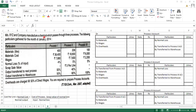They have given us information for the month of January 2014 for three processes: Process 1, Process 2, and Process 3. The first item is material in liters — since they are manufacturing chemicals, a liquid product is measured in liters. They have given us the units for Process 1, 2, and 3, along with material cost.